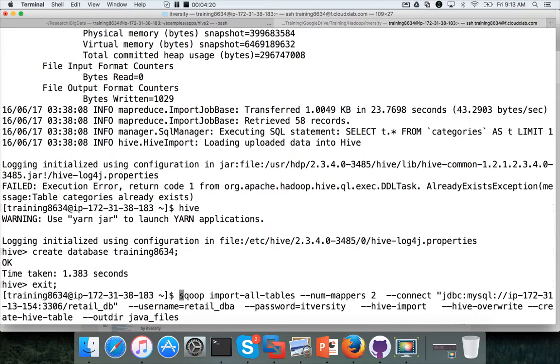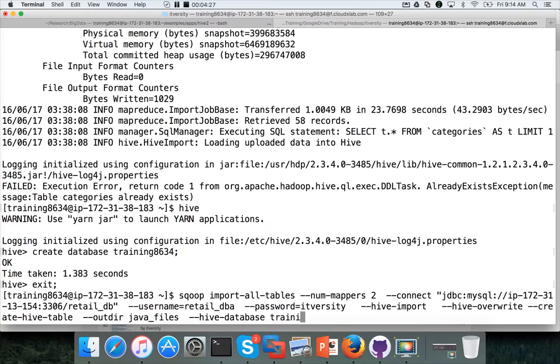And now I will import the data into this. So on top of all the parameters, you have to say hive database training 8634 and hit enter.